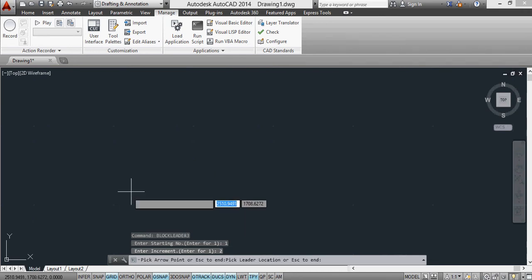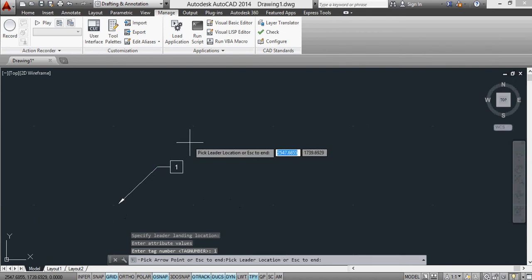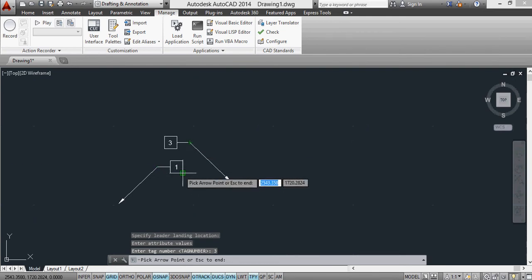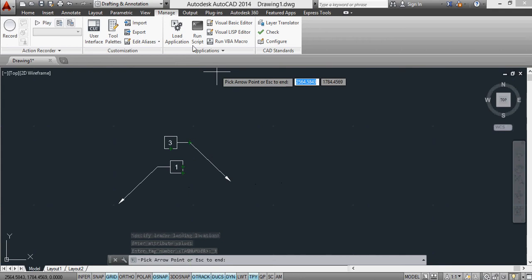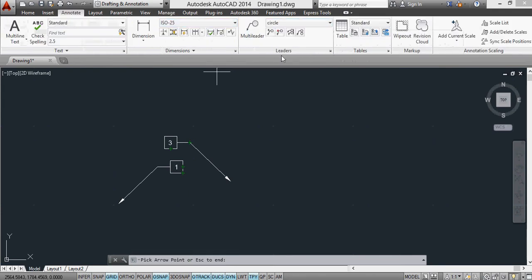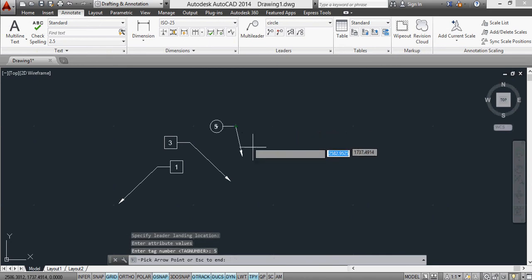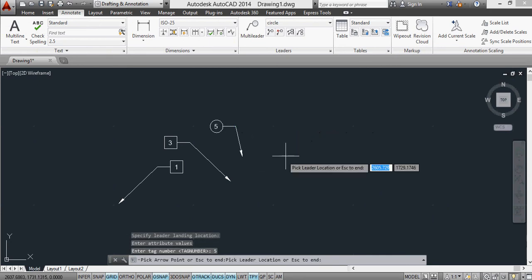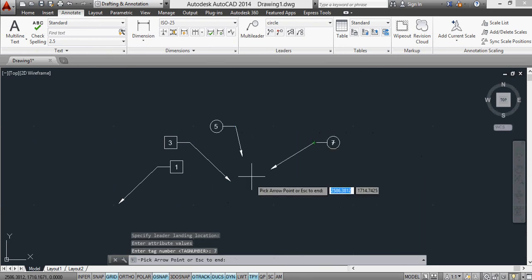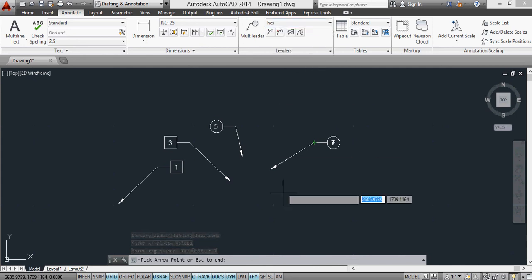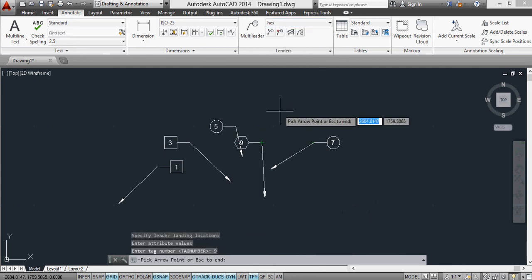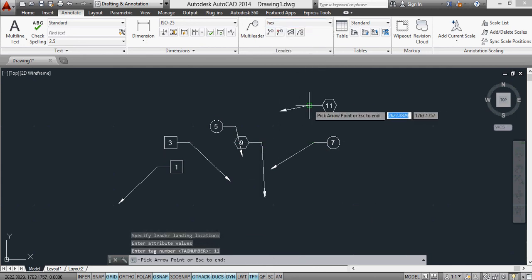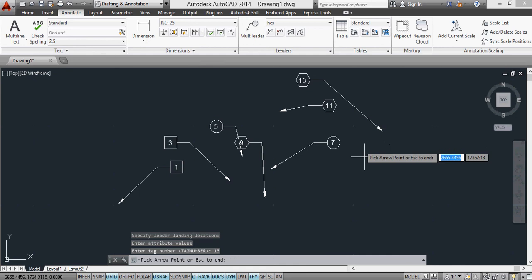And now I get the chance to put in my BoxStyle. You'll notice the numbers go from 1 to 3, because I set the increment to be 2. But now if I go to change my style from Box to Circle, I can continue, and it continues numbering where I left off. I can now change to Hex, and once more it'll continue numbering where I left off.